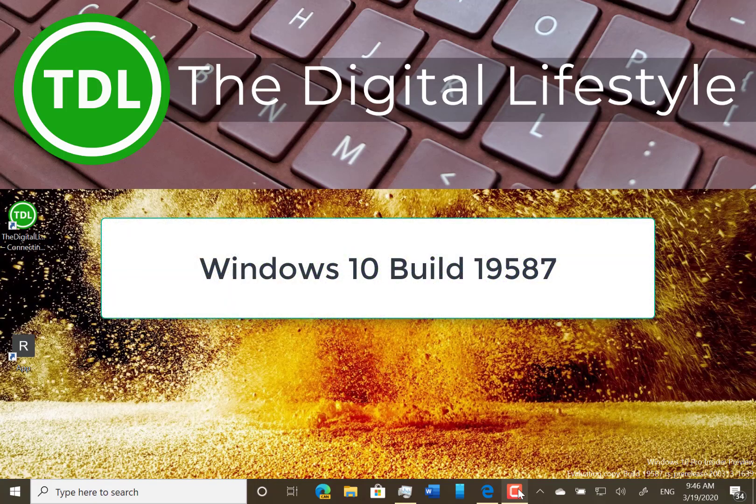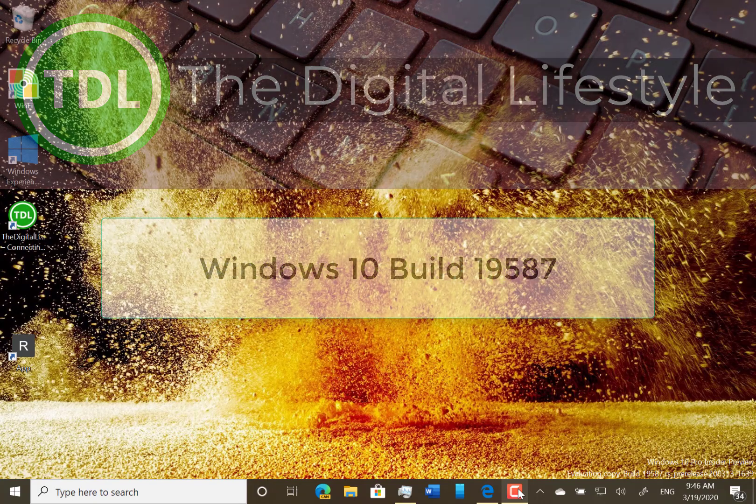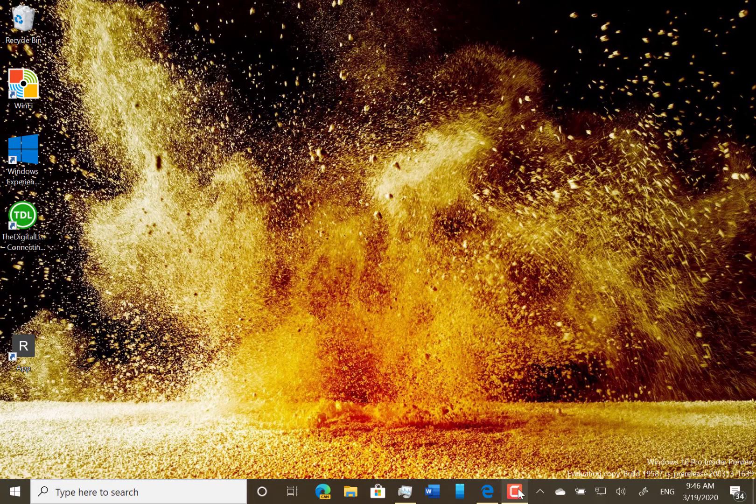Welcome to a video from thedigitallifestyle.com. In this video we're going to look at the new build of Windows 10.